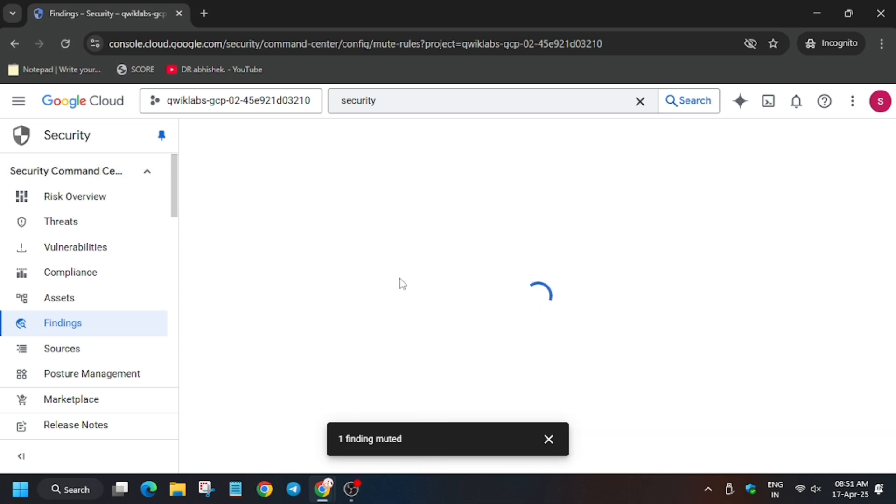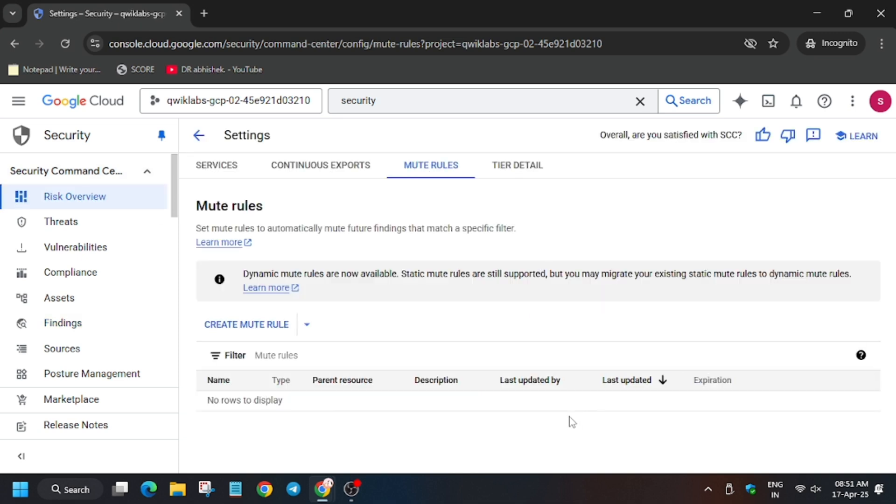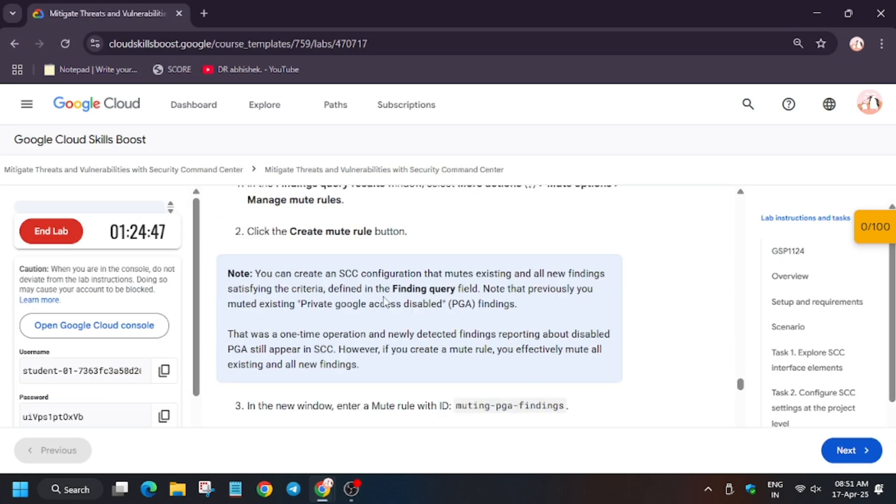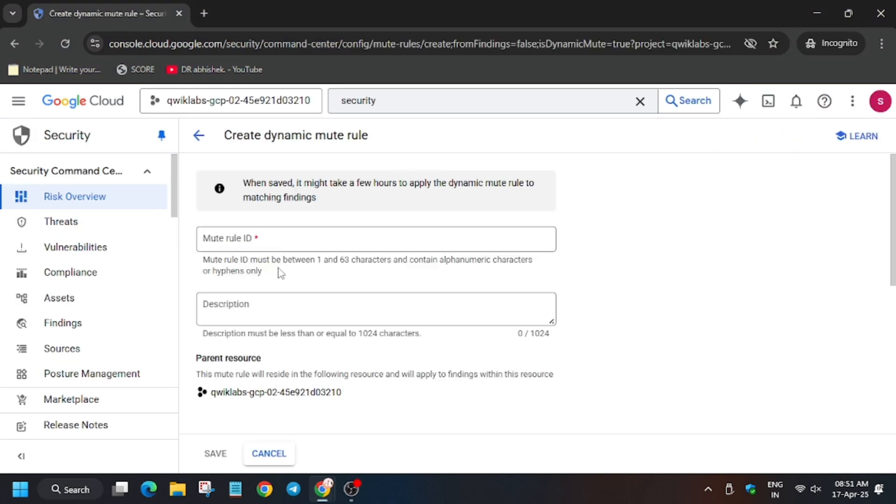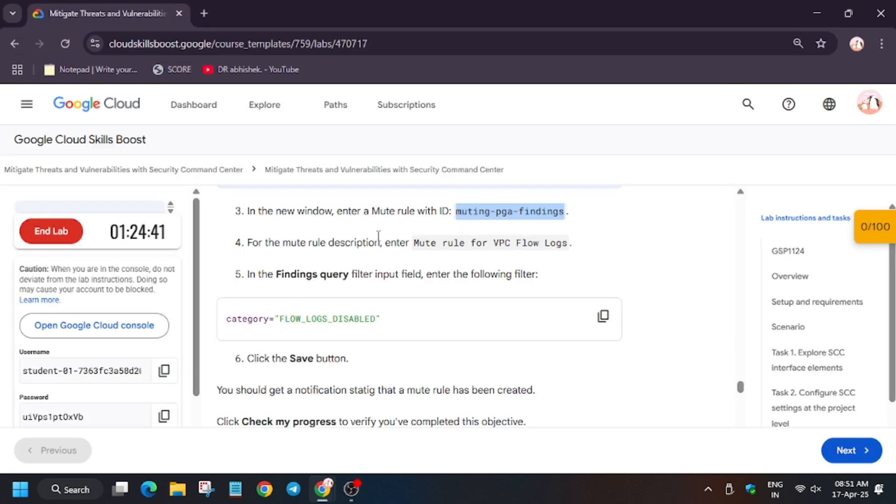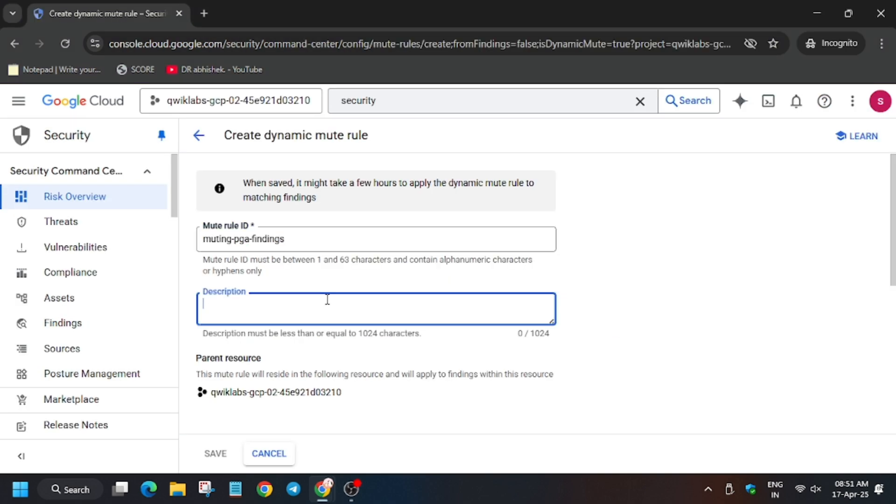A new window will open where we will create mute rules. So first of all, now click on Create Mute Rule, and we have to enter this ID and description. Now ID has been entered. Now for description you can write Mute Rule for VPC.